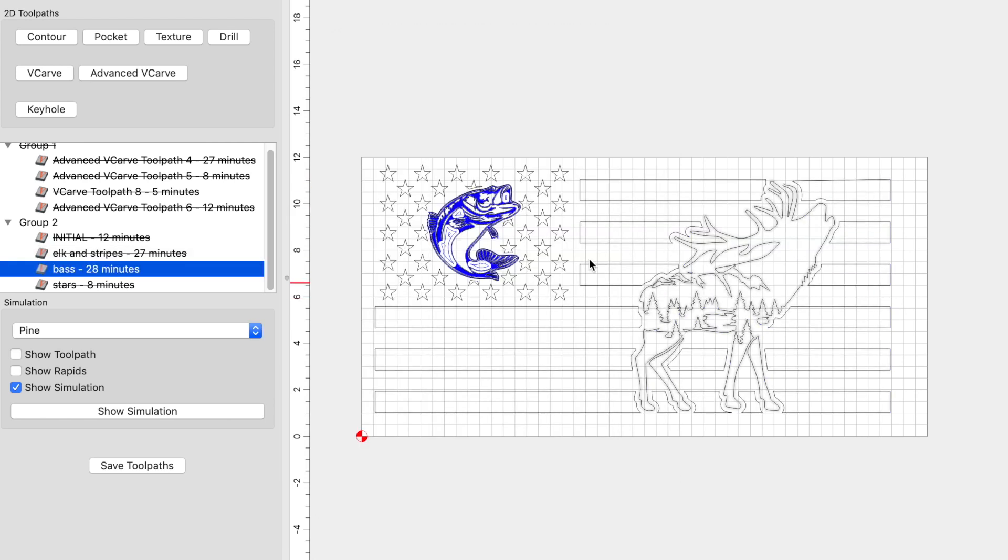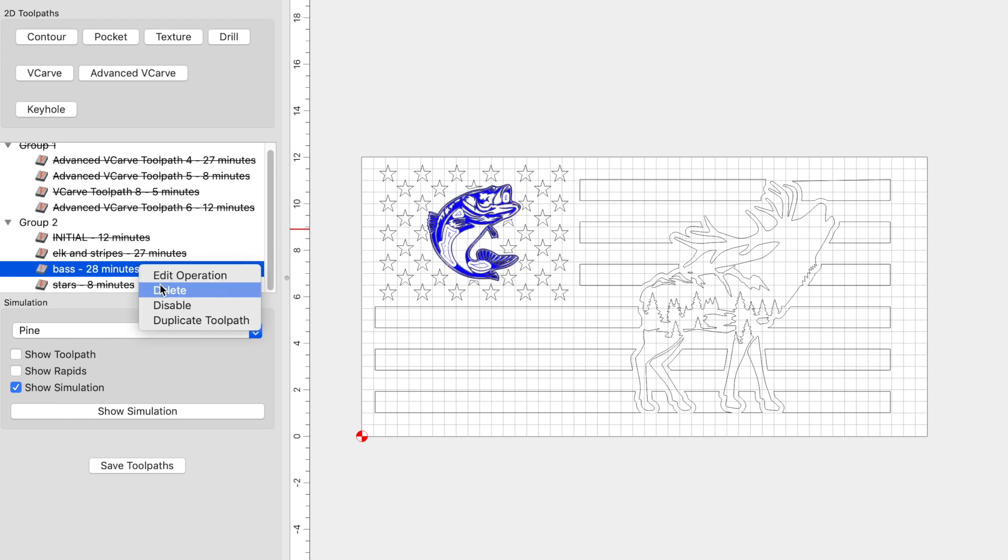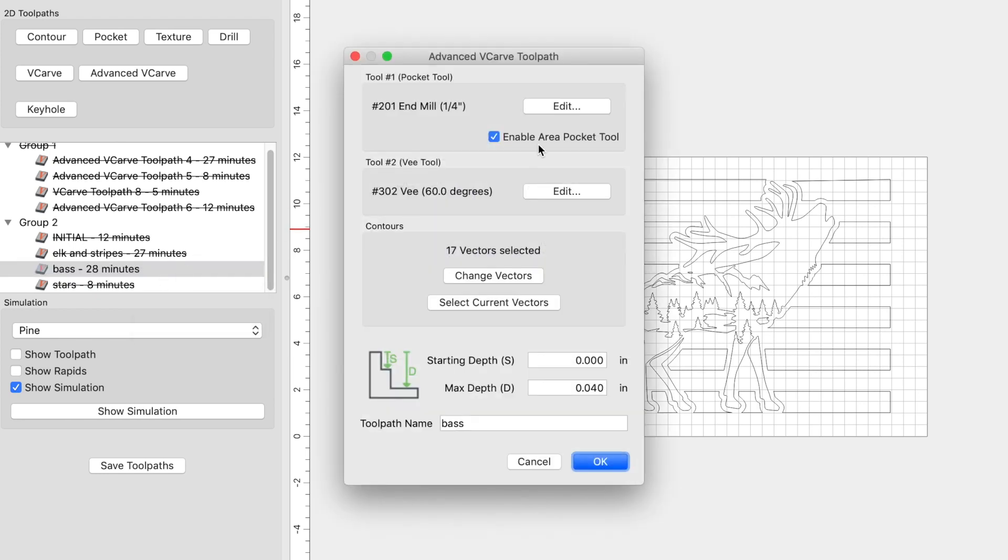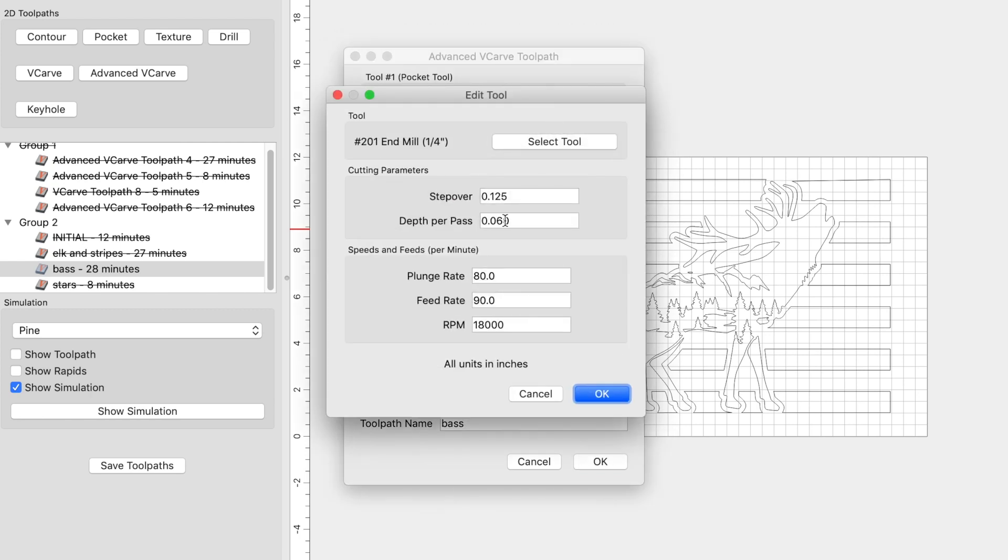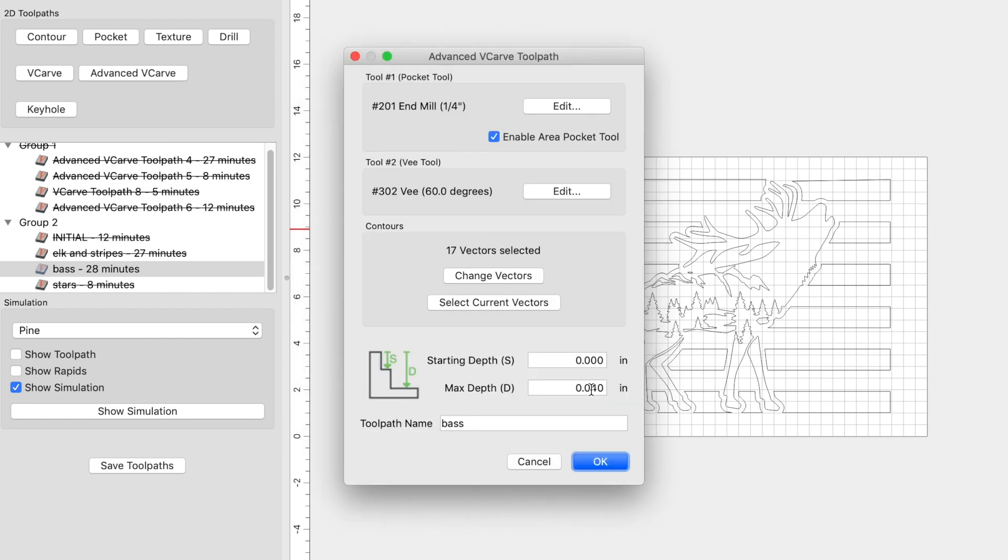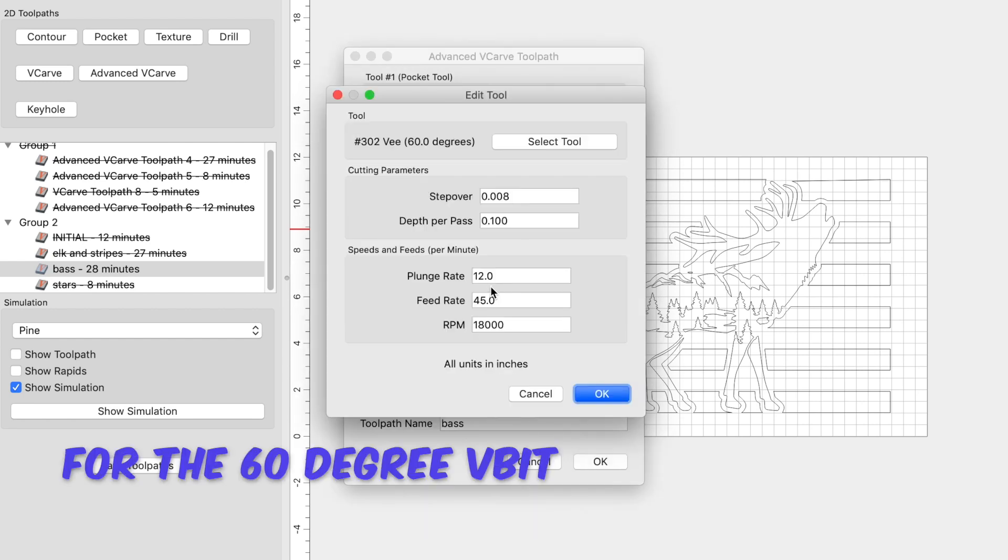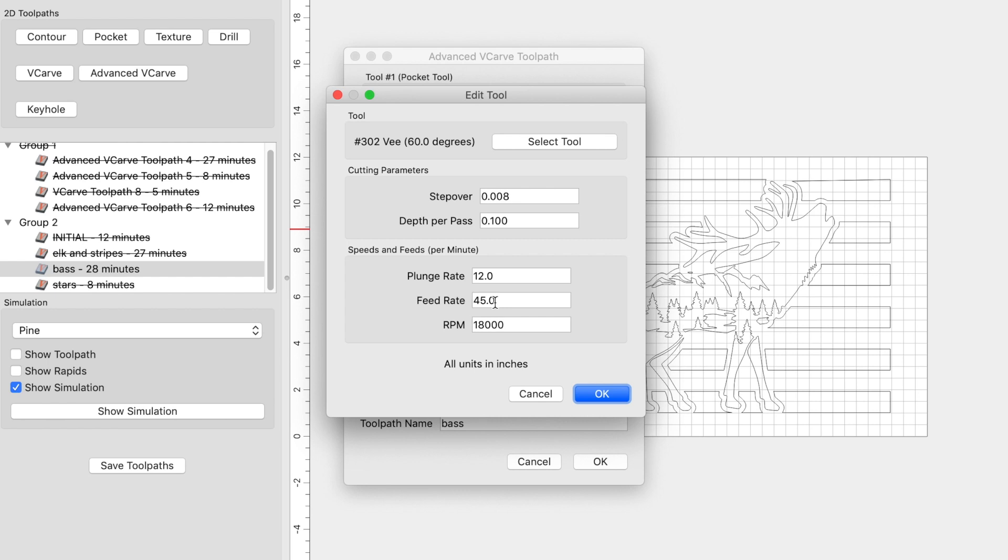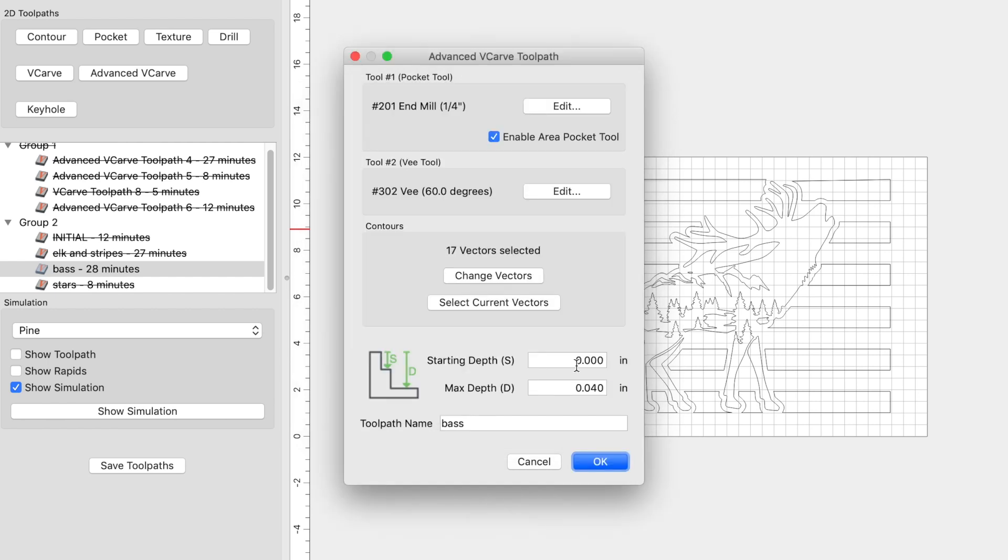Once the stripes and the elk were complete, I reset my Z-zero over here in the union area to get me a perfect carve. Once my Z-zero was set, I ran my advanced V-carve on the bass. Let's take a look at those settings. I used a 201 end mill with the same settings as before, 80-90, plunge and feed rate, RPM at 18,000. But this time around, I just used the default settings that Carbide Create populated for me here. So 12 and 45 at 18,000 RPM. It is a smaller image with finer lines, so I want to make sure that I take it slow to avoid any tear out.